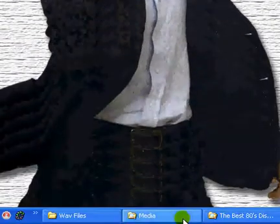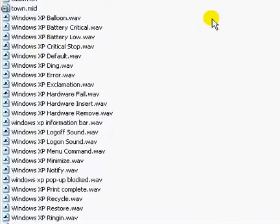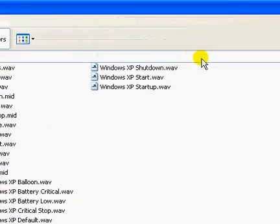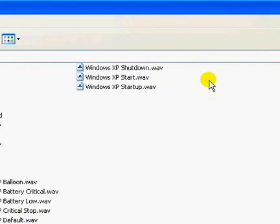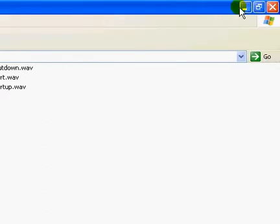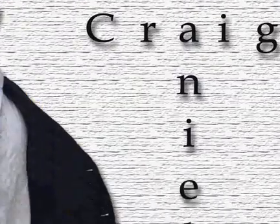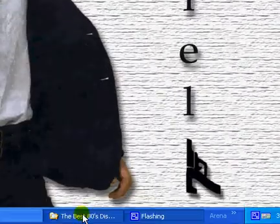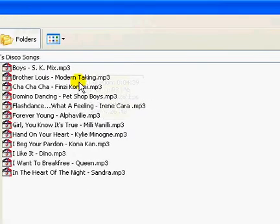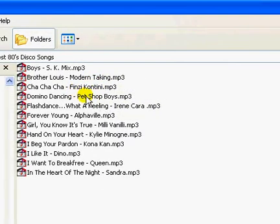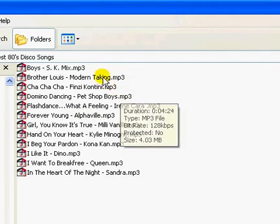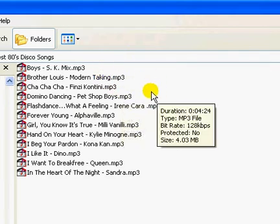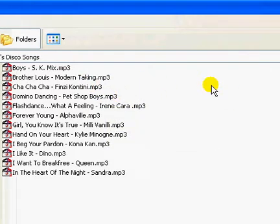By default Windows XP uses .wav sound format to playback login or logoff sounds. So if you want some of your favorite songs to be set as login sound in Windows XP, all you have to do is convert this mp3 format into wav format.